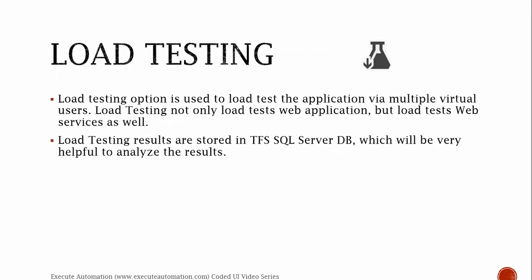Load testing option is used to load test the application via multiple virtual users. Load testing not only load tests web applications but also load tests web services as well. Load testing results are stored in TFS SQL Server database, which will be very helpful to analyze the results. There are a lot of pivot charts available in Excel which can also be used for getting the results from your TFS database for the load tests that you did for your application.